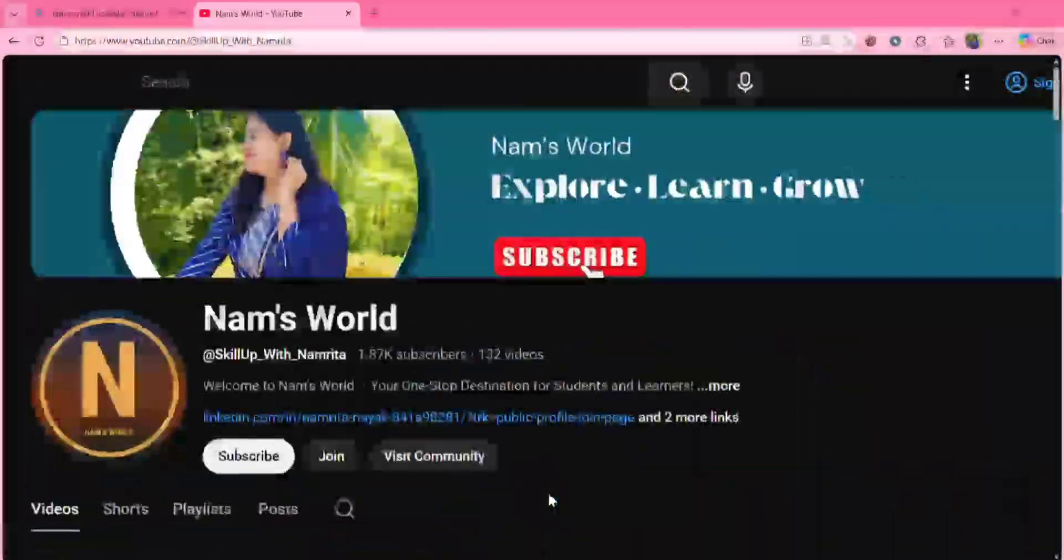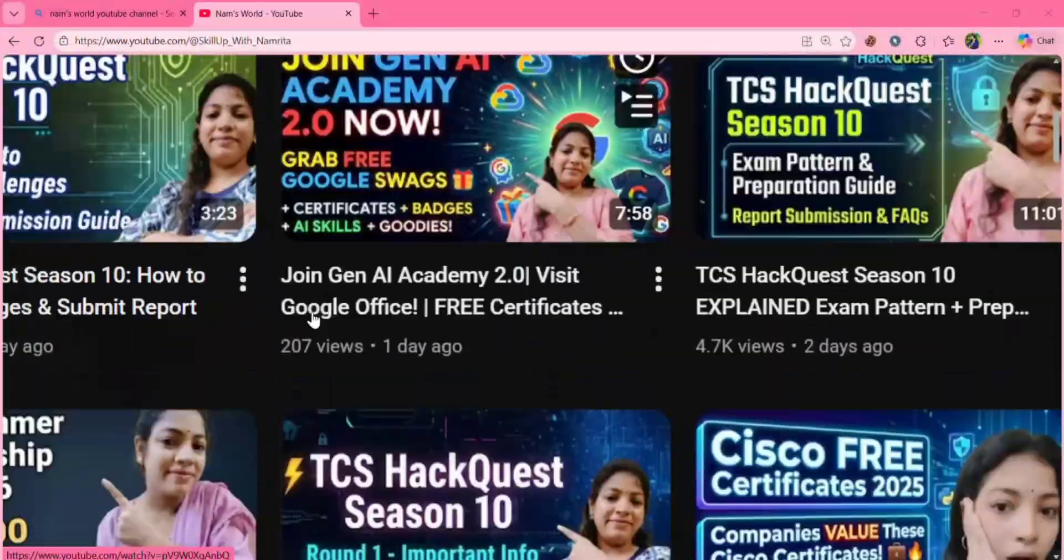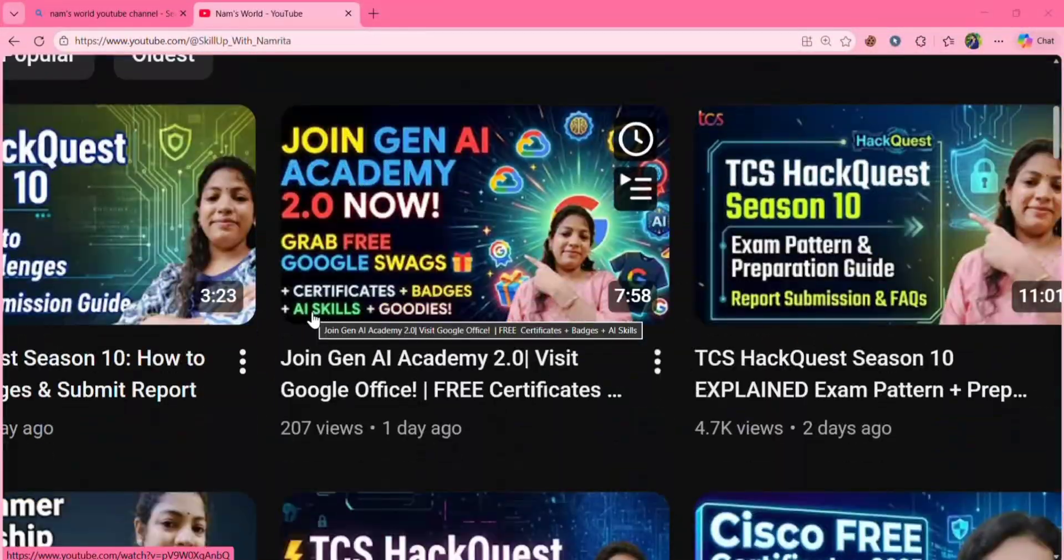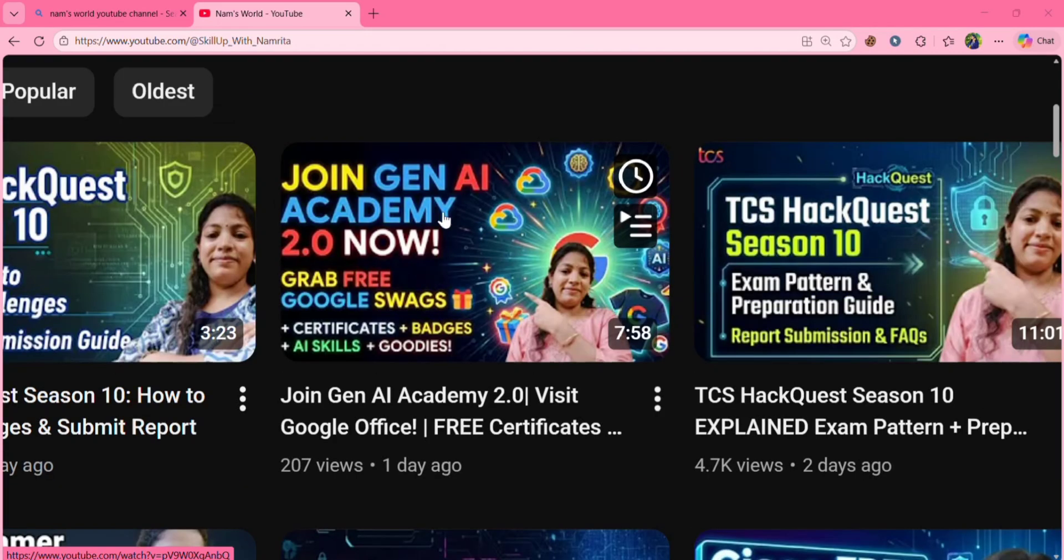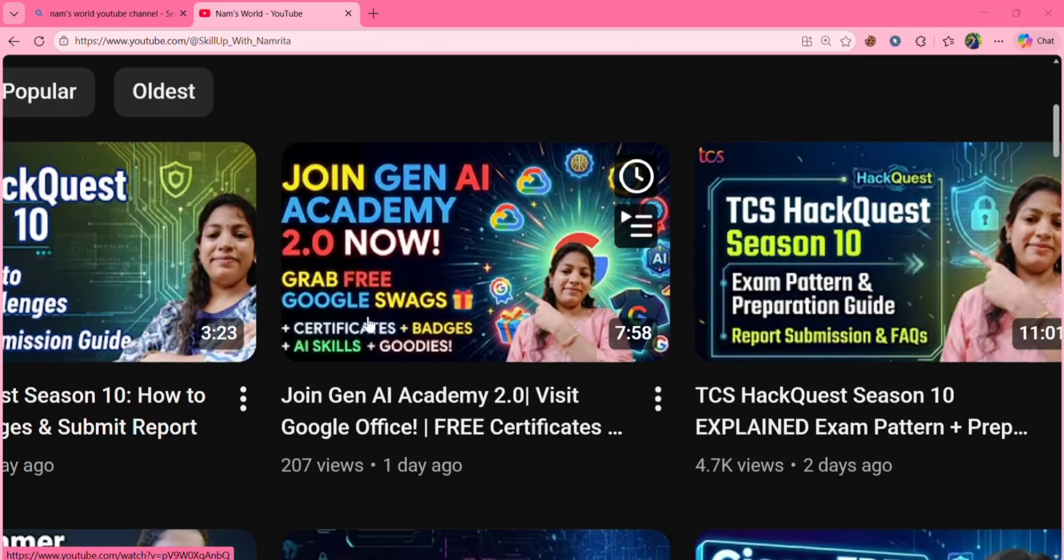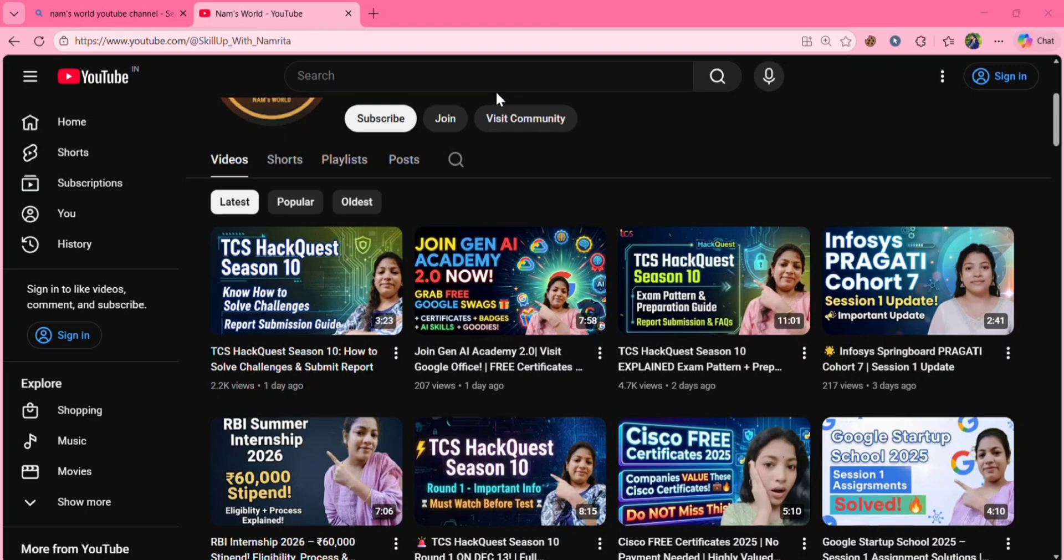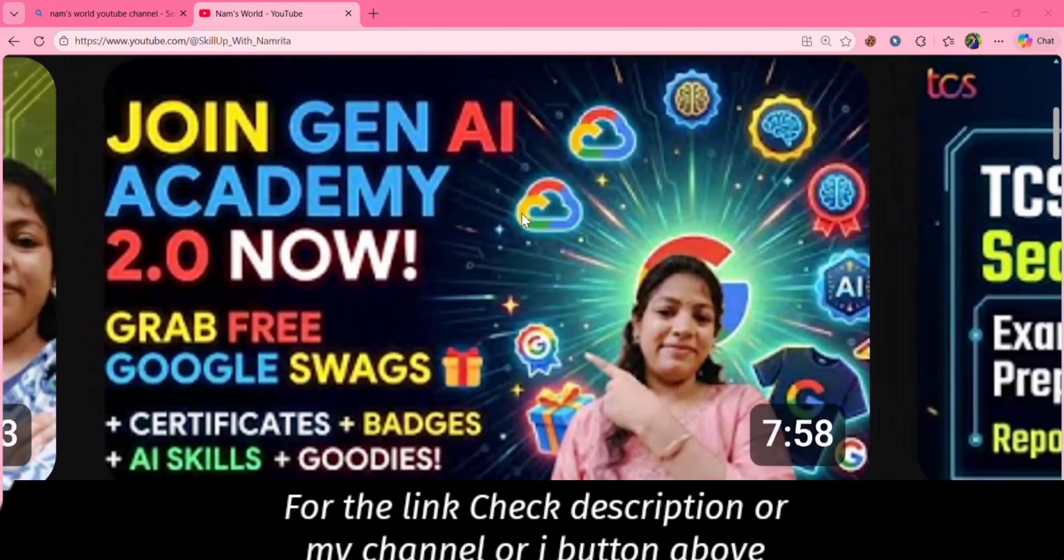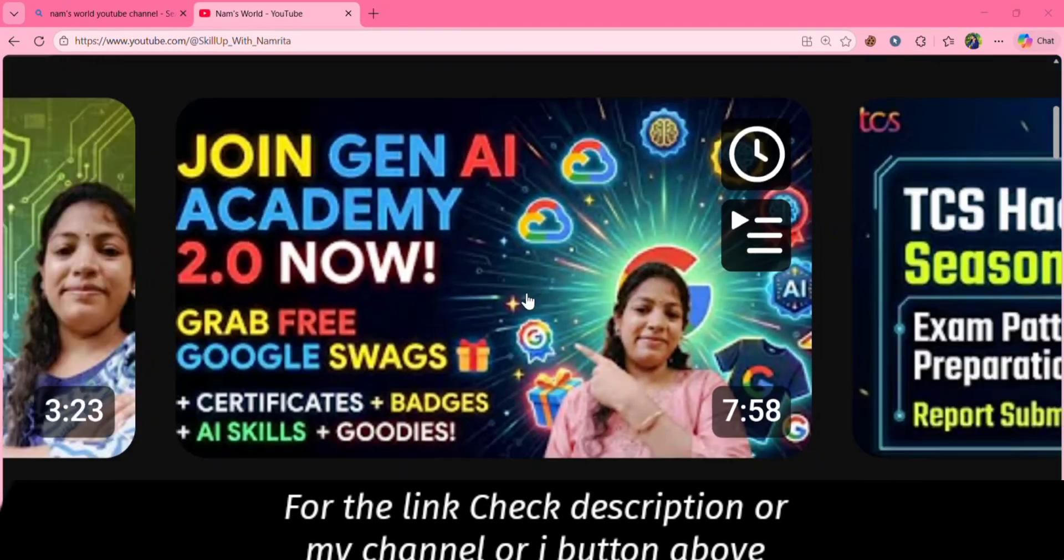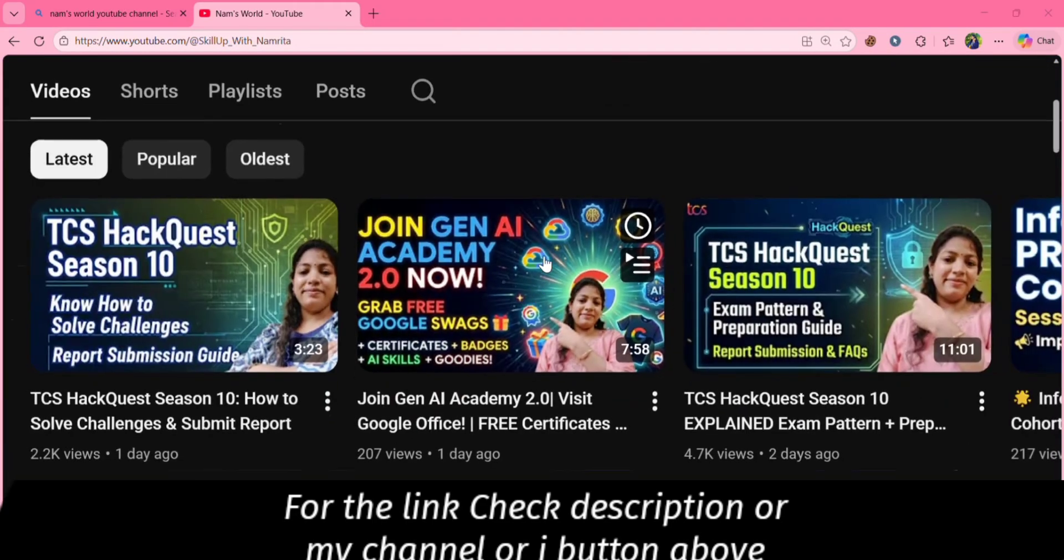In my previous video I explained how to join Gen AI Academy 2.0. In that video I explained the registration process. So in this video I'll explain how to complete the courses, how to gain the credits, and how to submit your Google Skills public profile in Gen AI Academy 2.0. If you haven't watched that video, go and watch it first then come to this video.